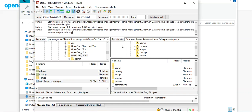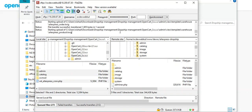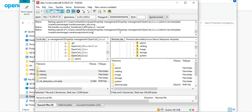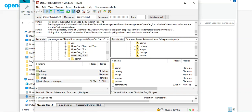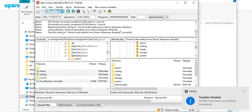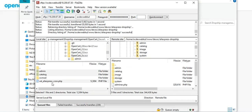To summarize the steps so far: first, purchase the OpenCart dropship management plugin and get the zip file; extract its contents; then using FTP connect to your server where OpenCart is installed; and copy the admin, catalog, and wk_aliexpress_cron.php files into your OpenCart installation folder. The files have now been transferred successfully.